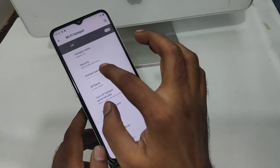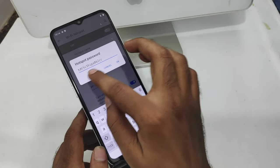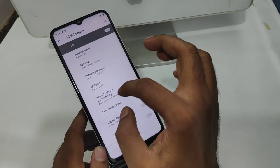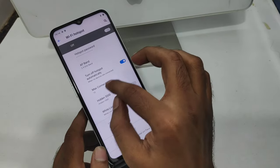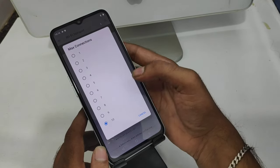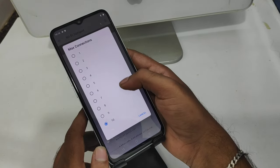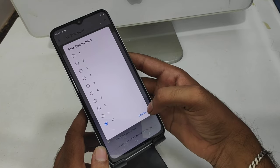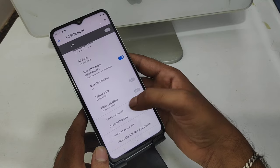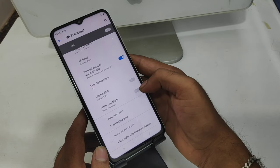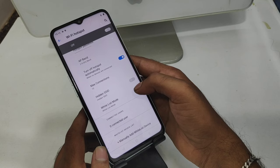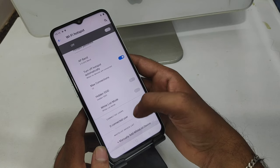You can change your hotspot password from here as well, whatever you want. You can also set the maximum connection number from 1 to 10 as you like. There is also a whitelist mode and blacklist mode option. You can check how many connected users are on your device from here.